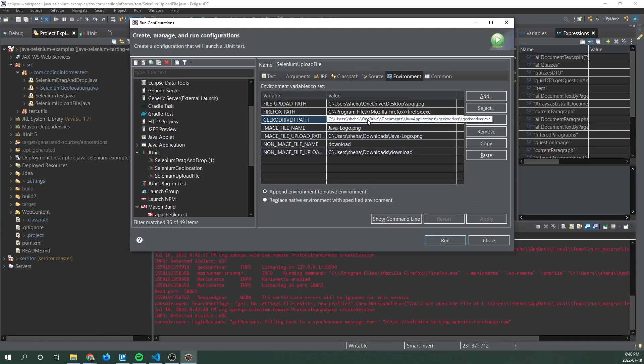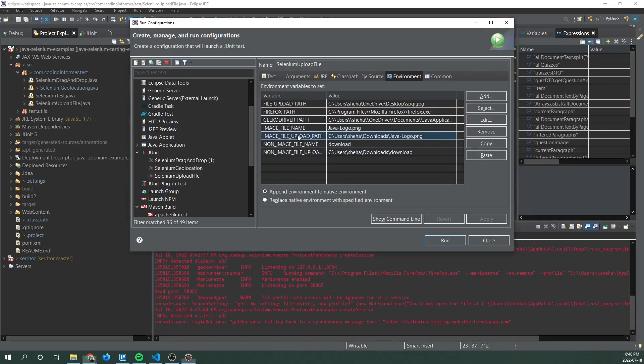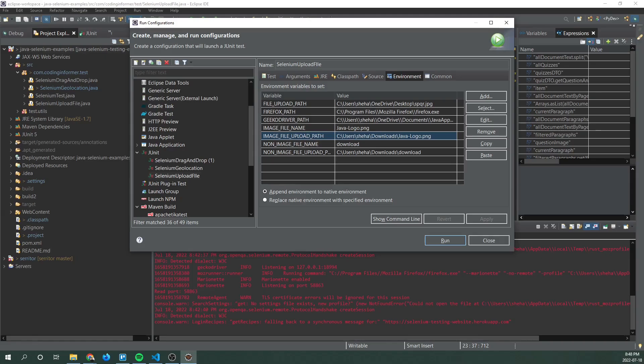This will be used to control the browser using a web driver. Next we have image file upload path. So this is the local path to any image file you have on your local system. This is the one I have picked out. You can pick whatever is in your local system.